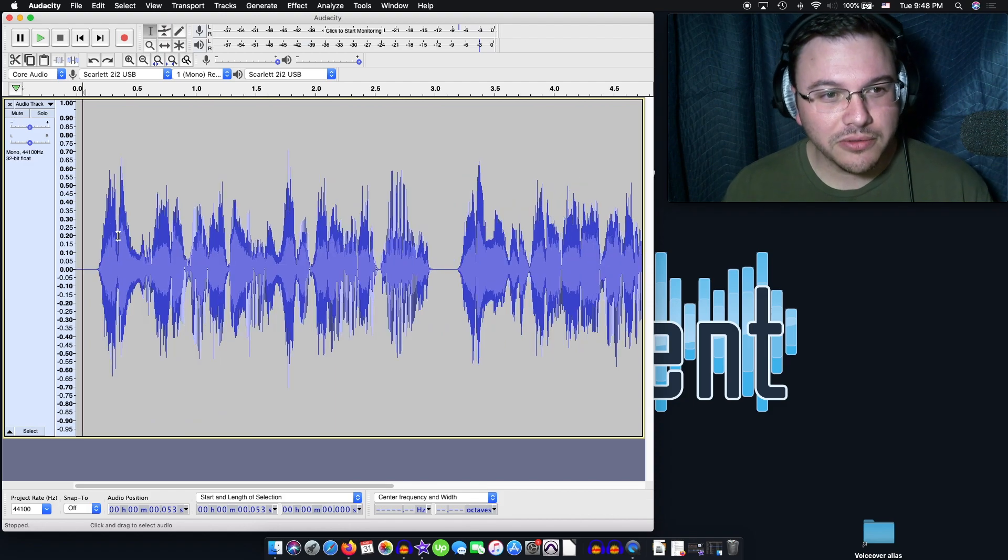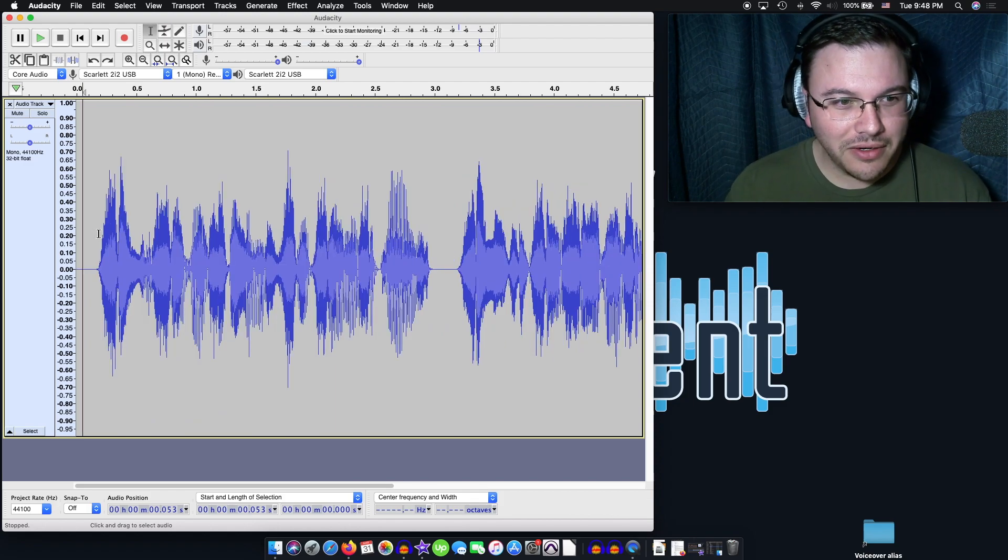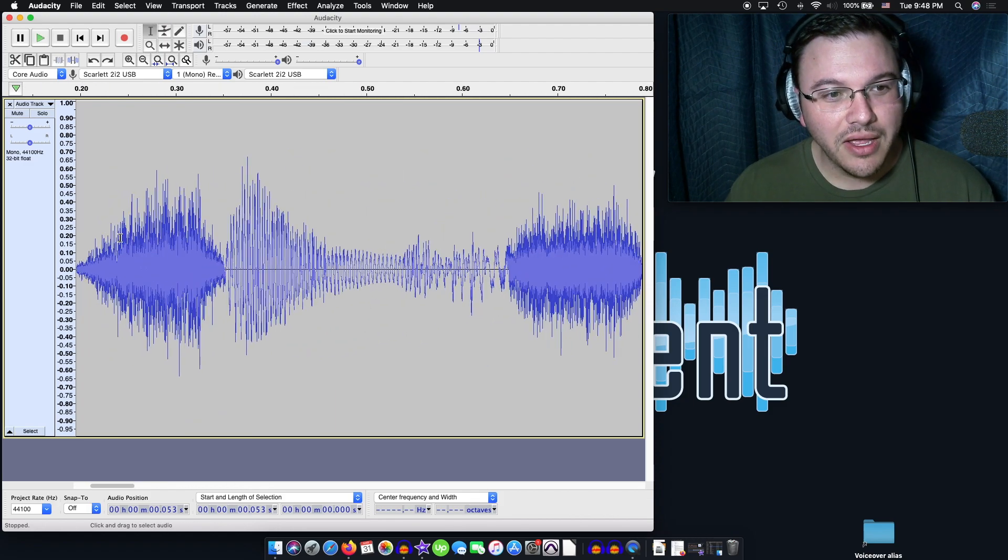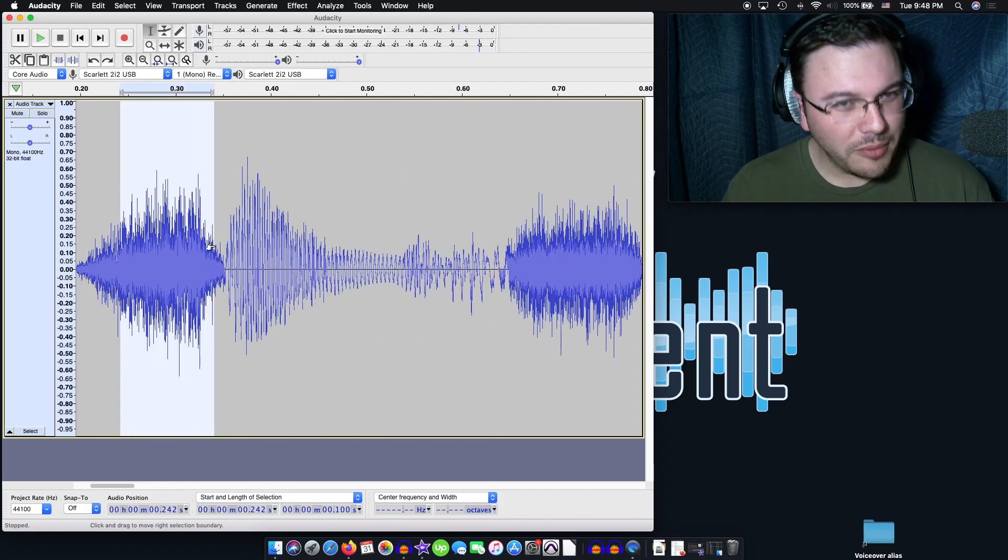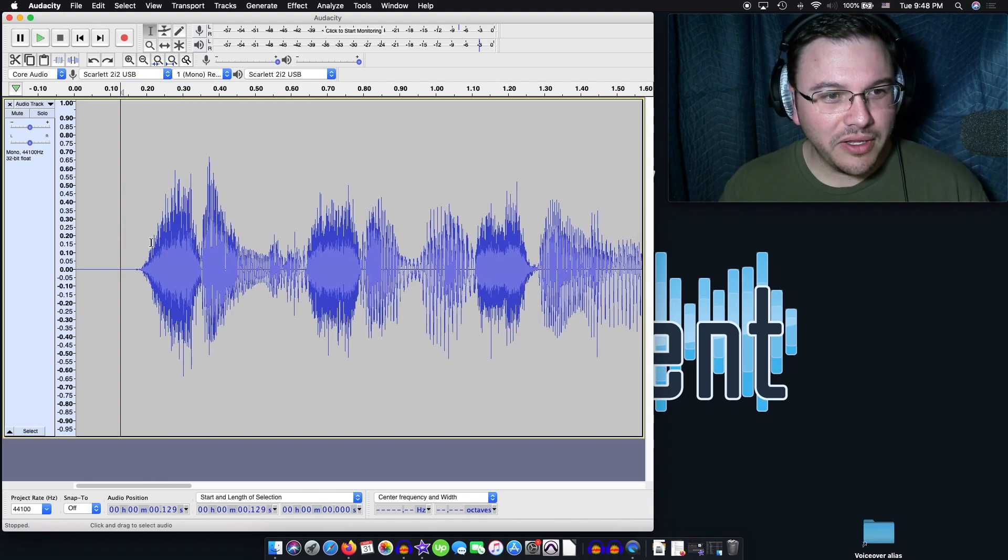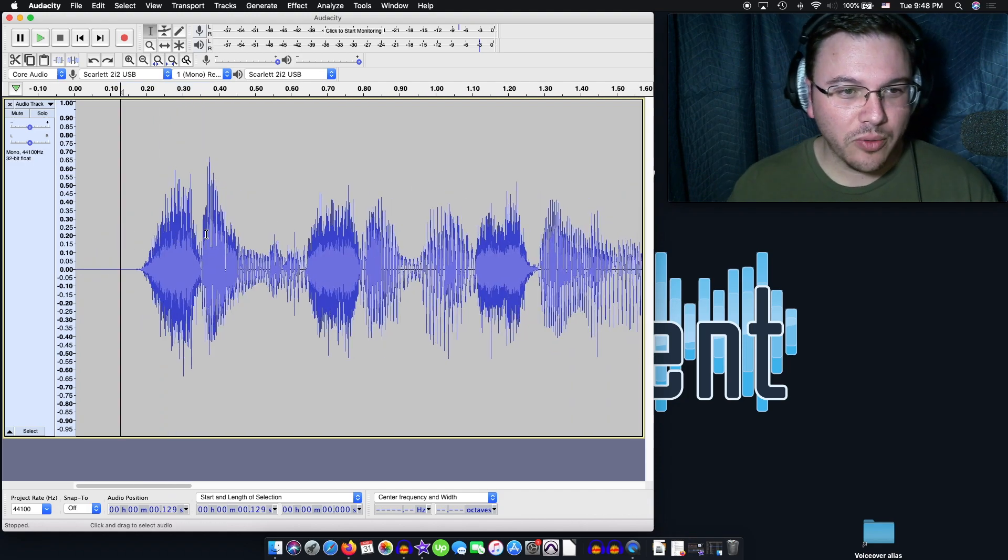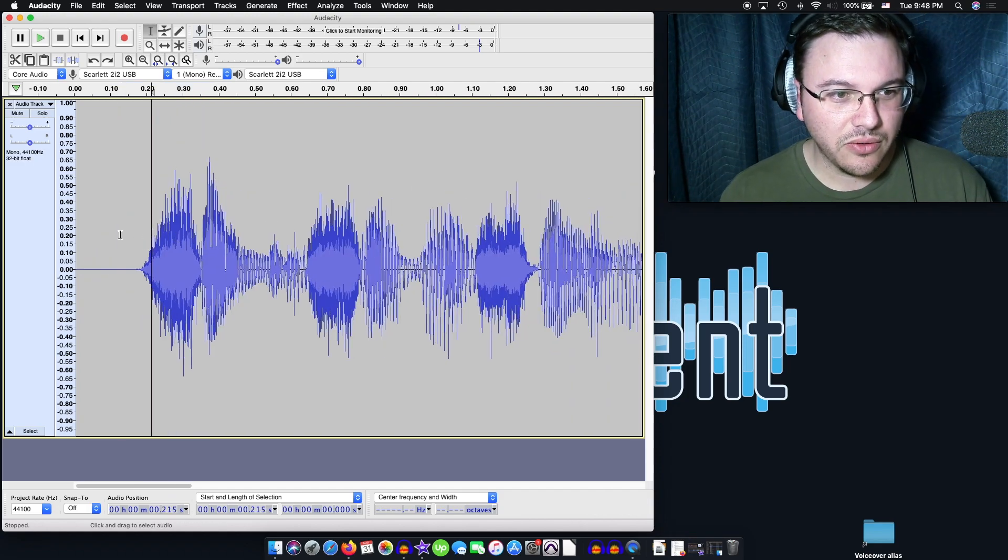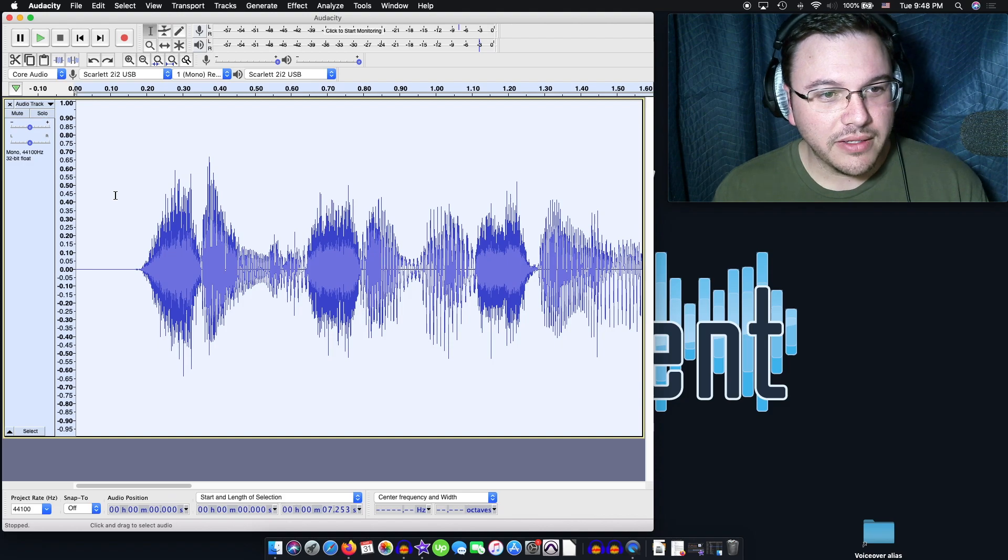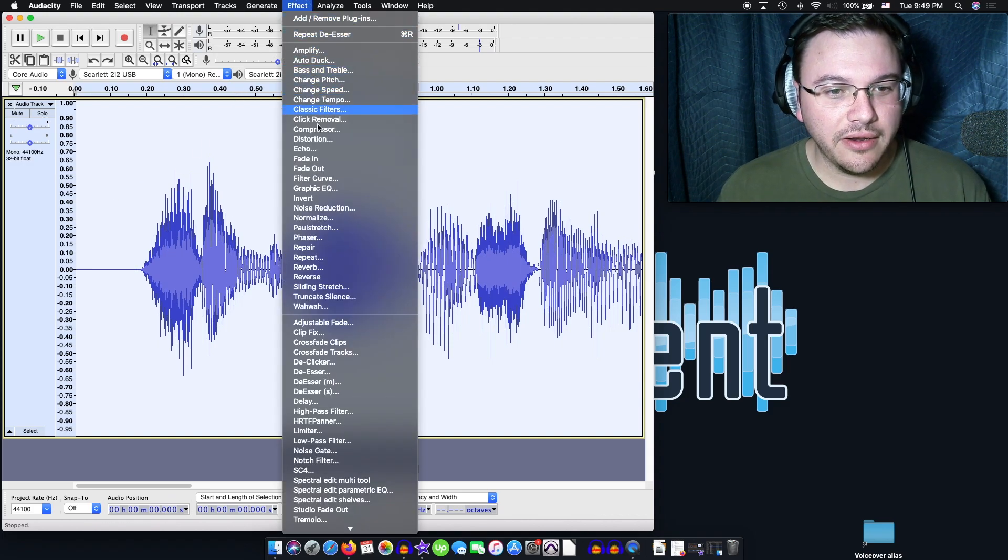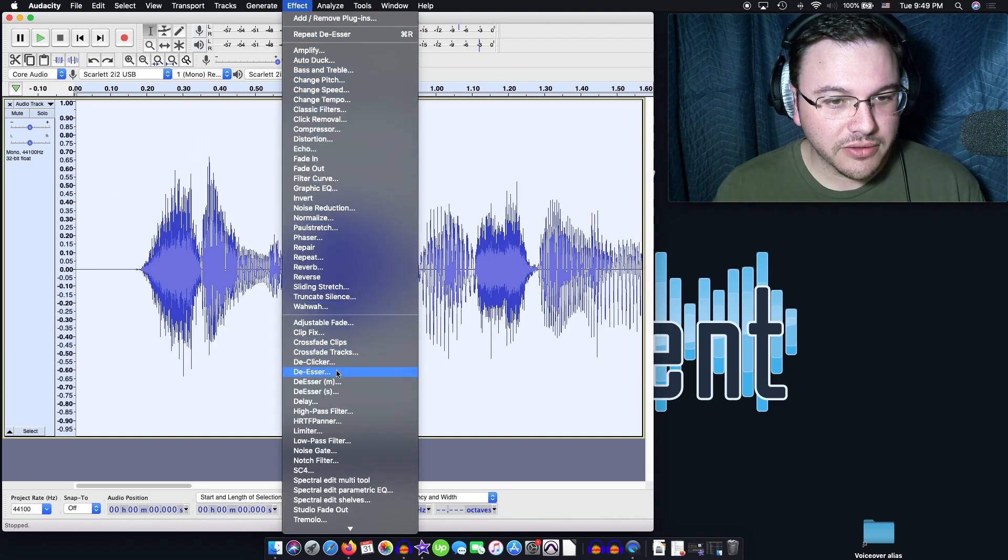So that was pretty harsh. There's a lot of S's in there. And if you can see the waveform here, they're pretty big. And they're really almost overpowering the vowels inside of this. So let's go ahead and apply the de-esser.